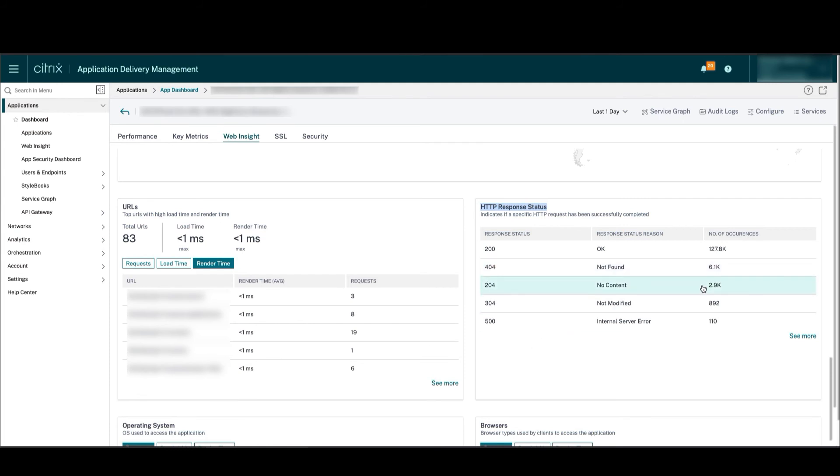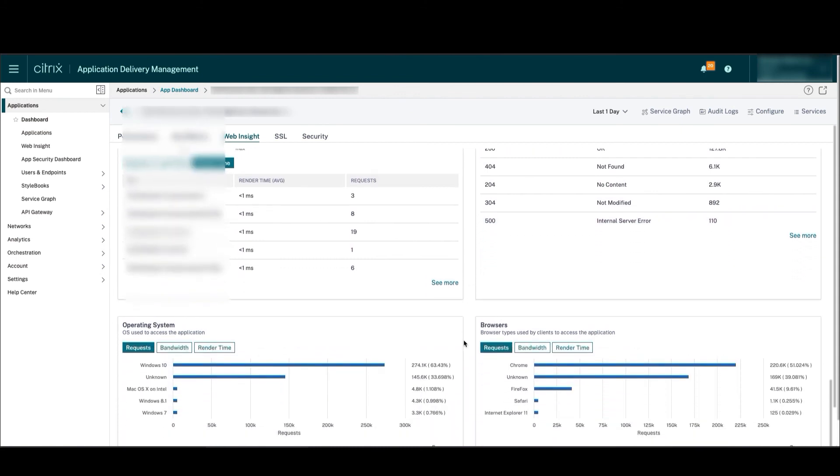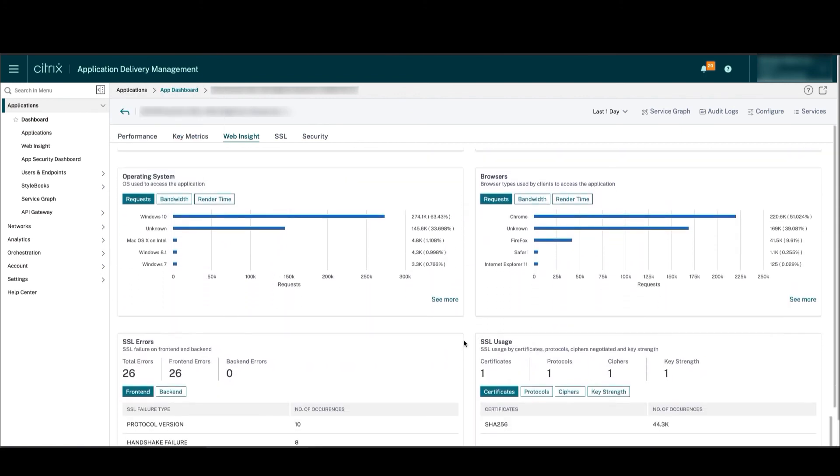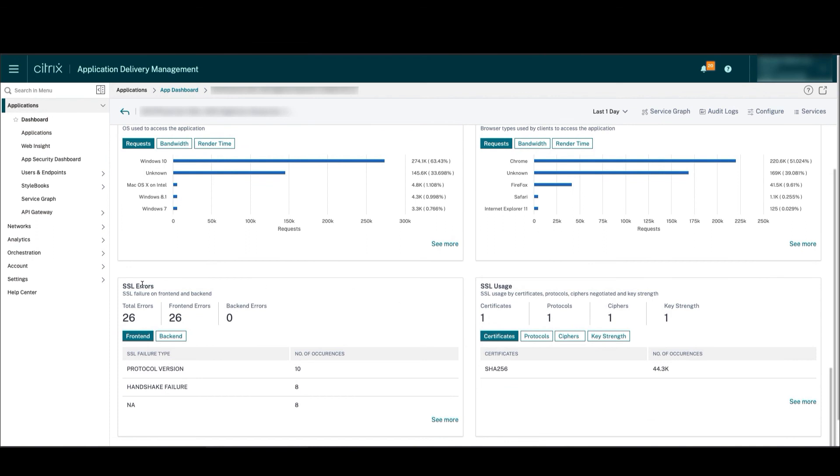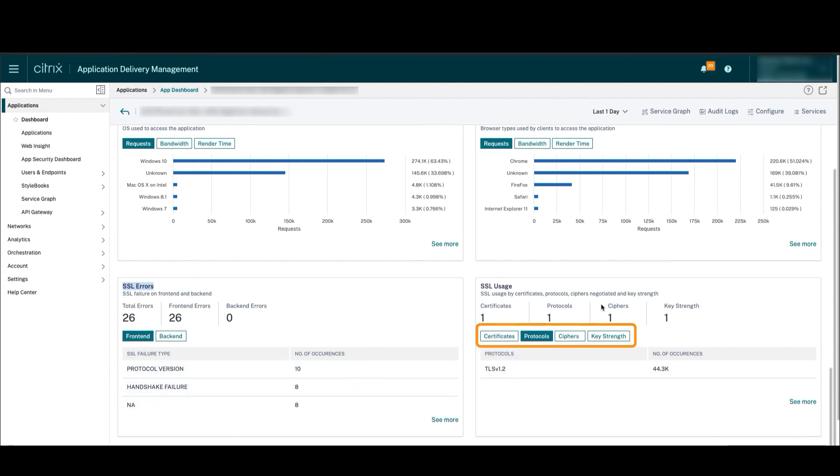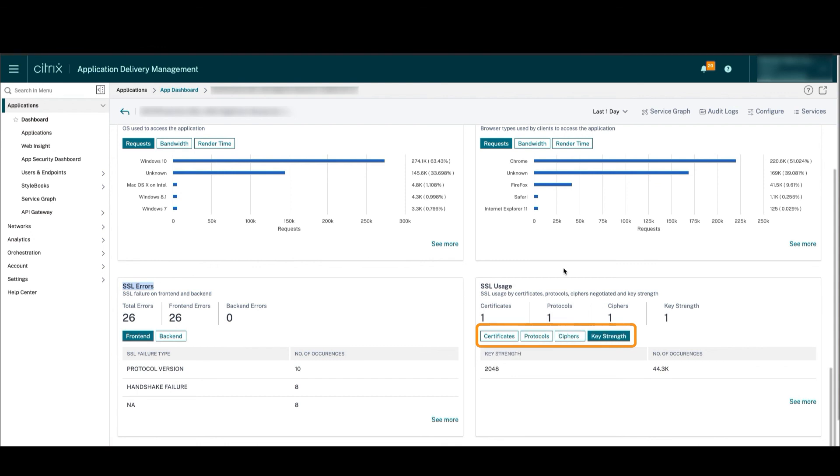We can also see the SSL errors occurring on this application. Most SSL errors are occurring because clients are negotiating with SSL protocols not supported by the application. App owners can see other protocols, ciphers, and key sizes of all negotiated SSL transactions.